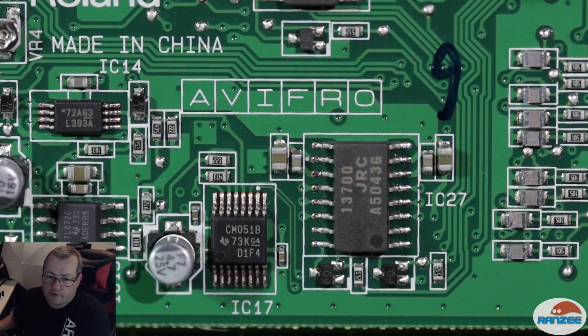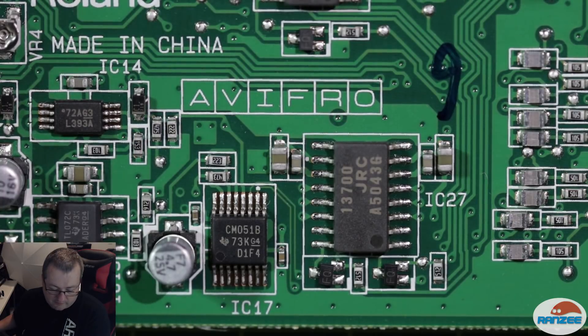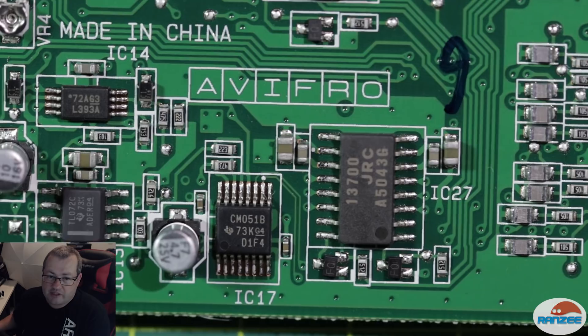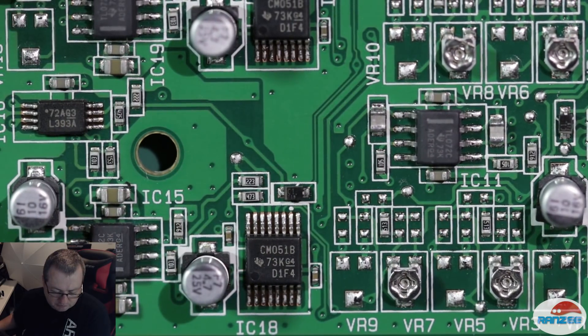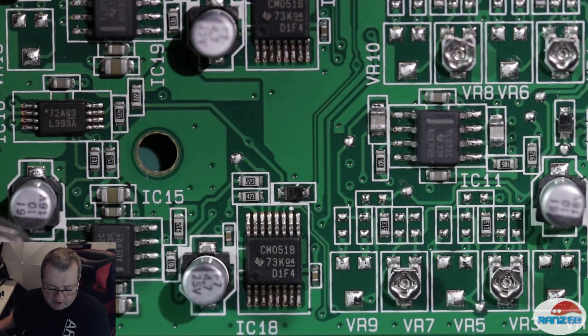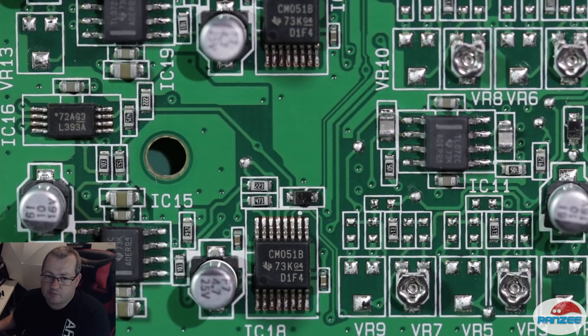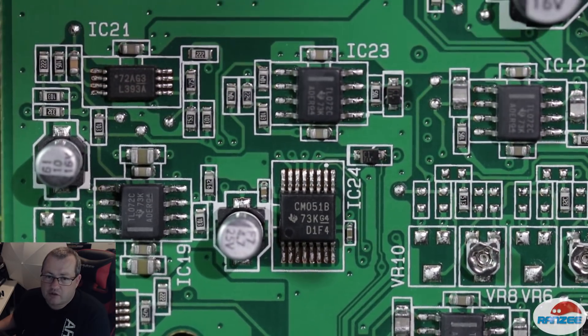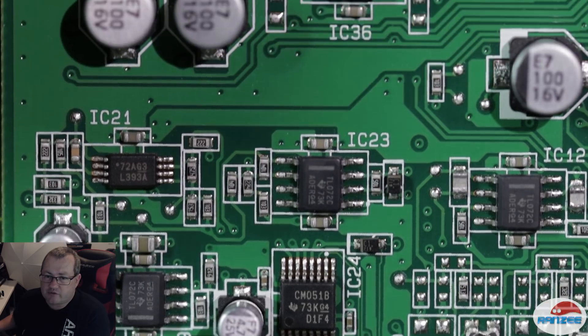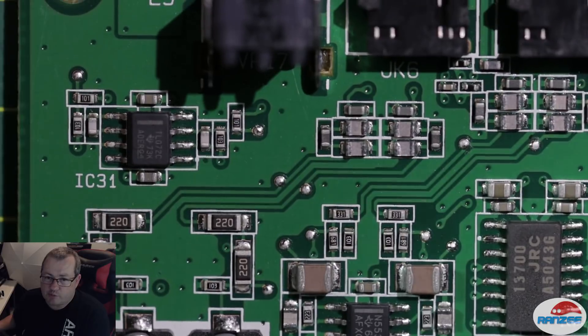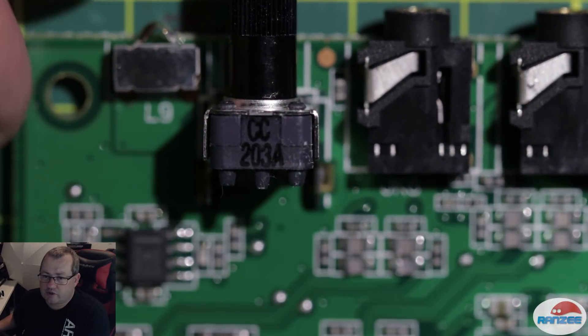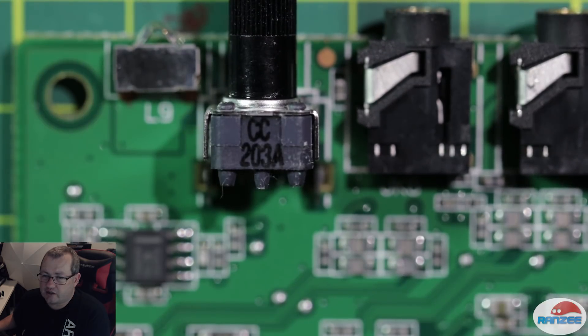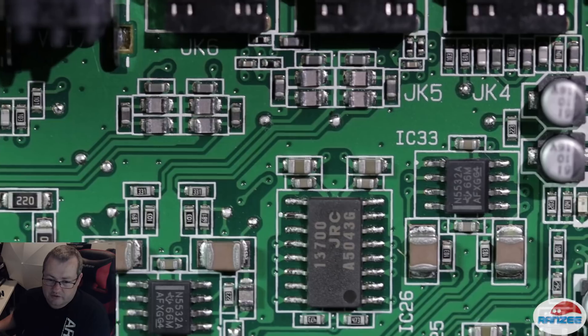Some more of those op-amps, high gain, and the standard op-amp there, the TL. Then there's the L393A, which is a dual-comparative voltage comparator. So there's a few of those there. And moving up to here, you'll see there's another op-amp next to the volume control. And these are all your CV gate and inputs and output connectors again.